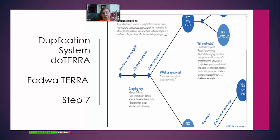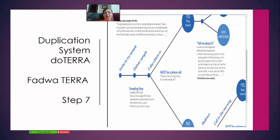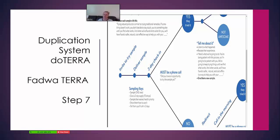Second, you deliver the sample to them. You give it to them and show them how to use it, then ask: 'Can I call you in two days to see how it went?' We always want to do follow-up. It's important to follow up to make sure they used it and it didn't get lost or put away.